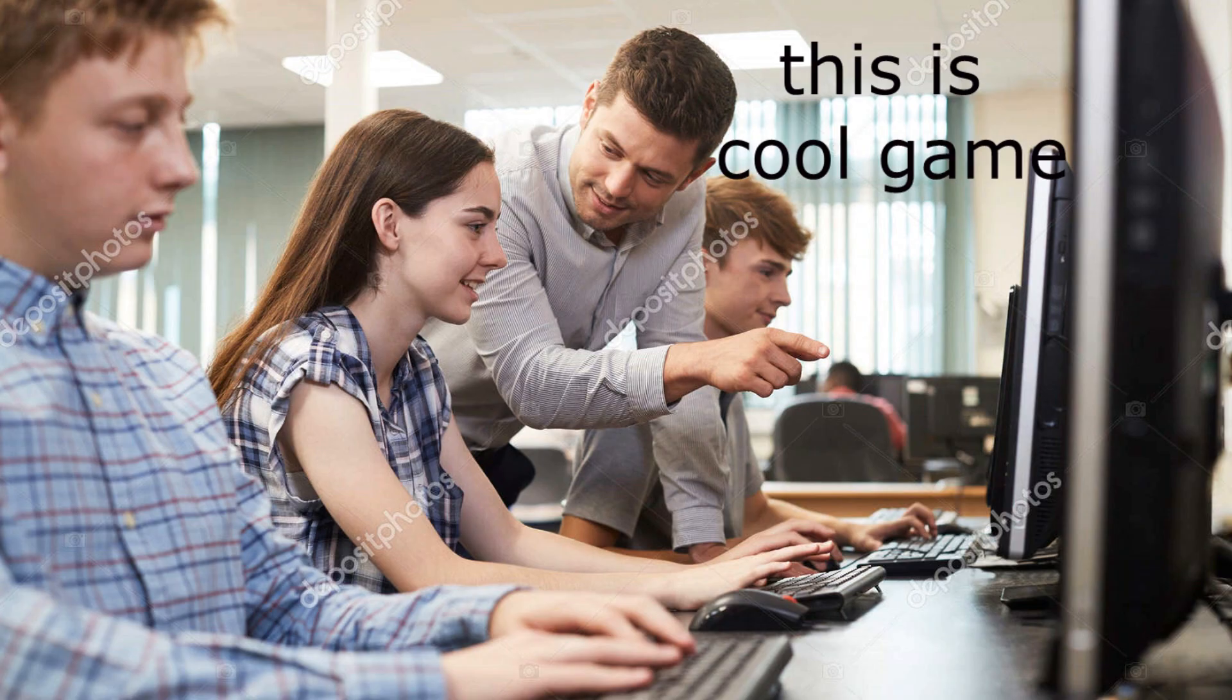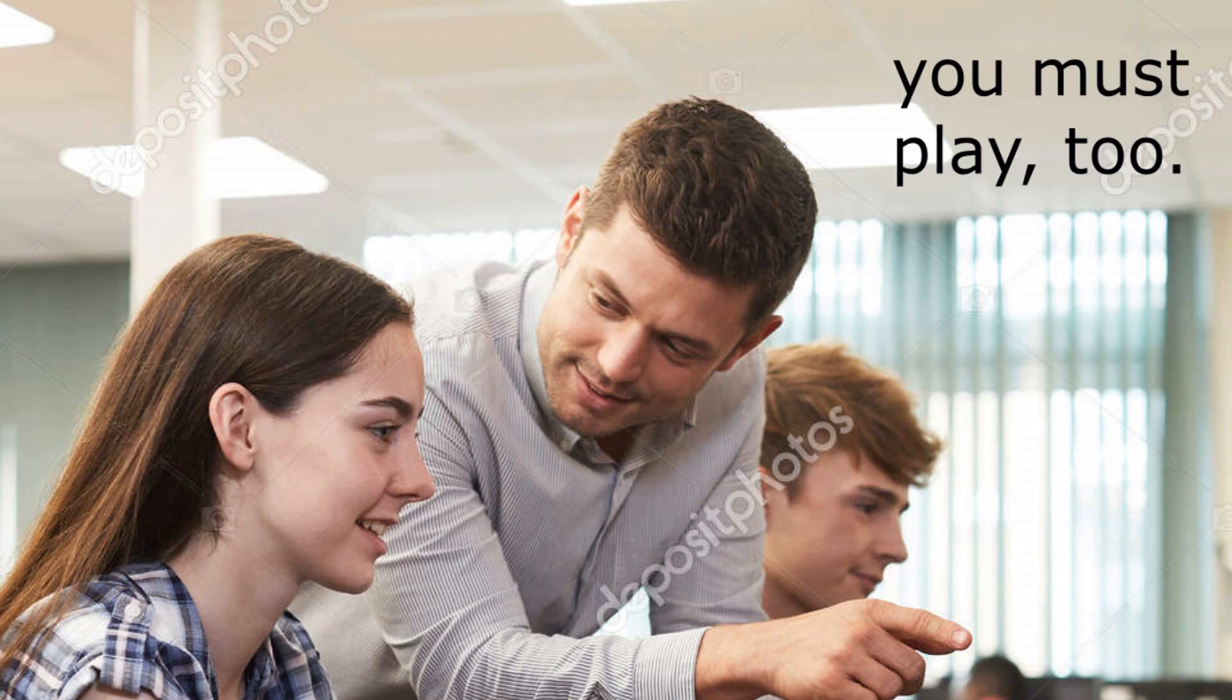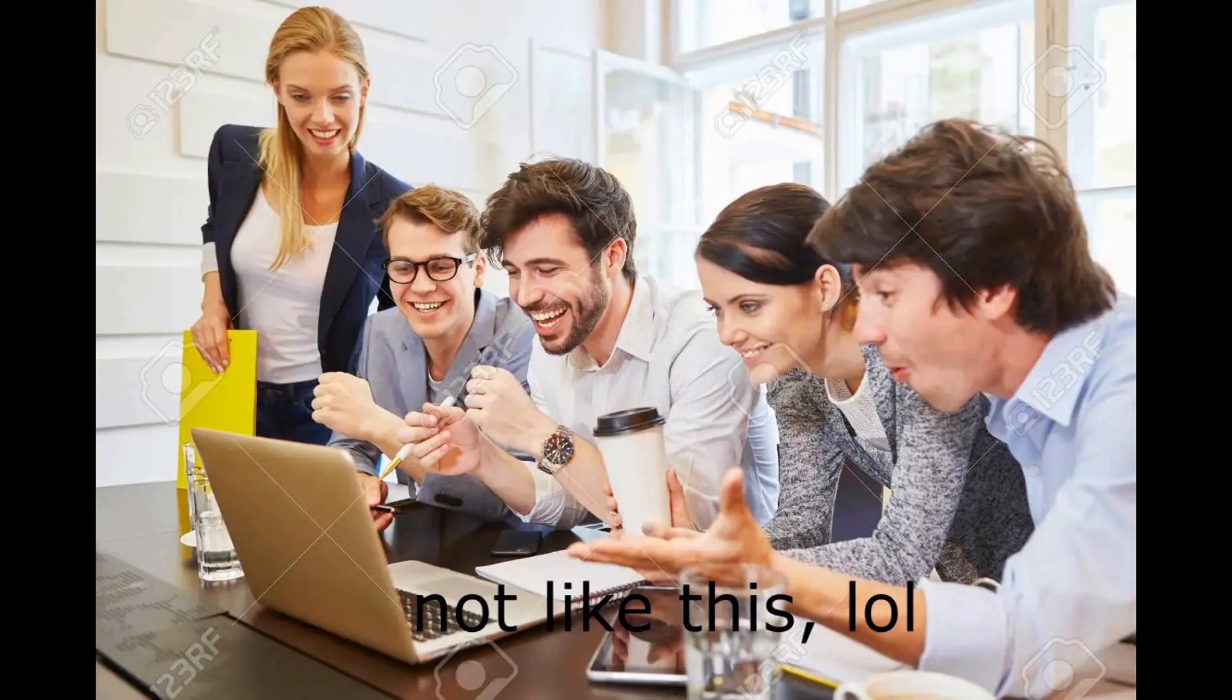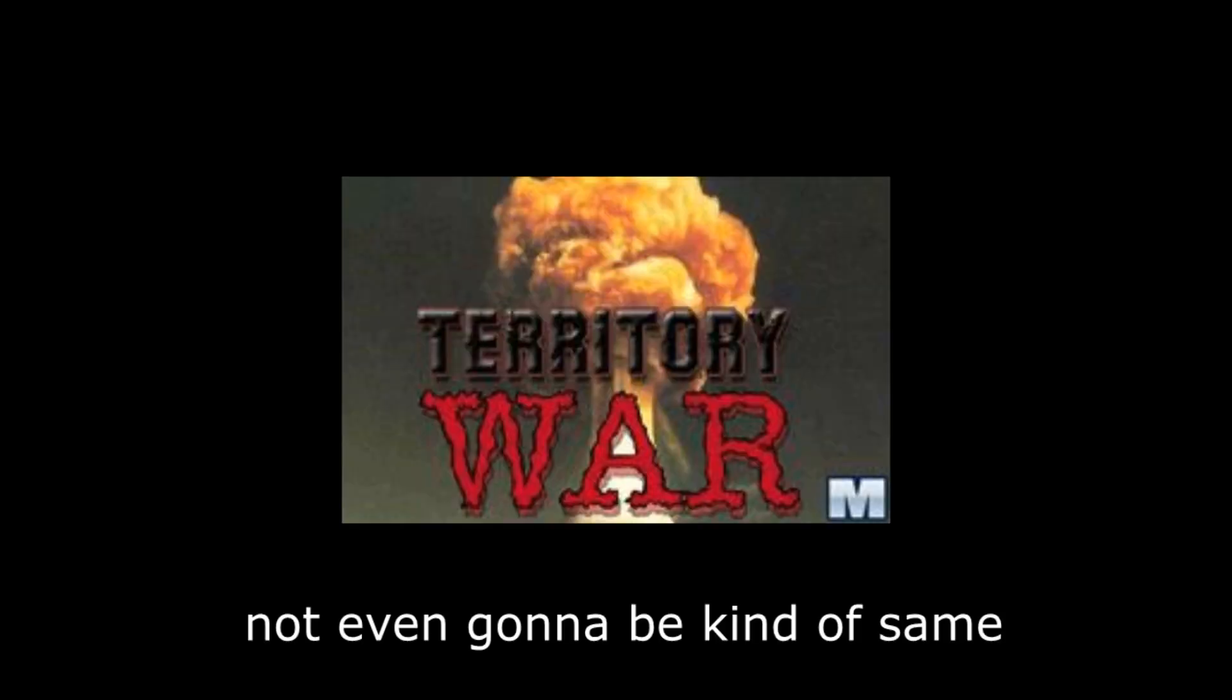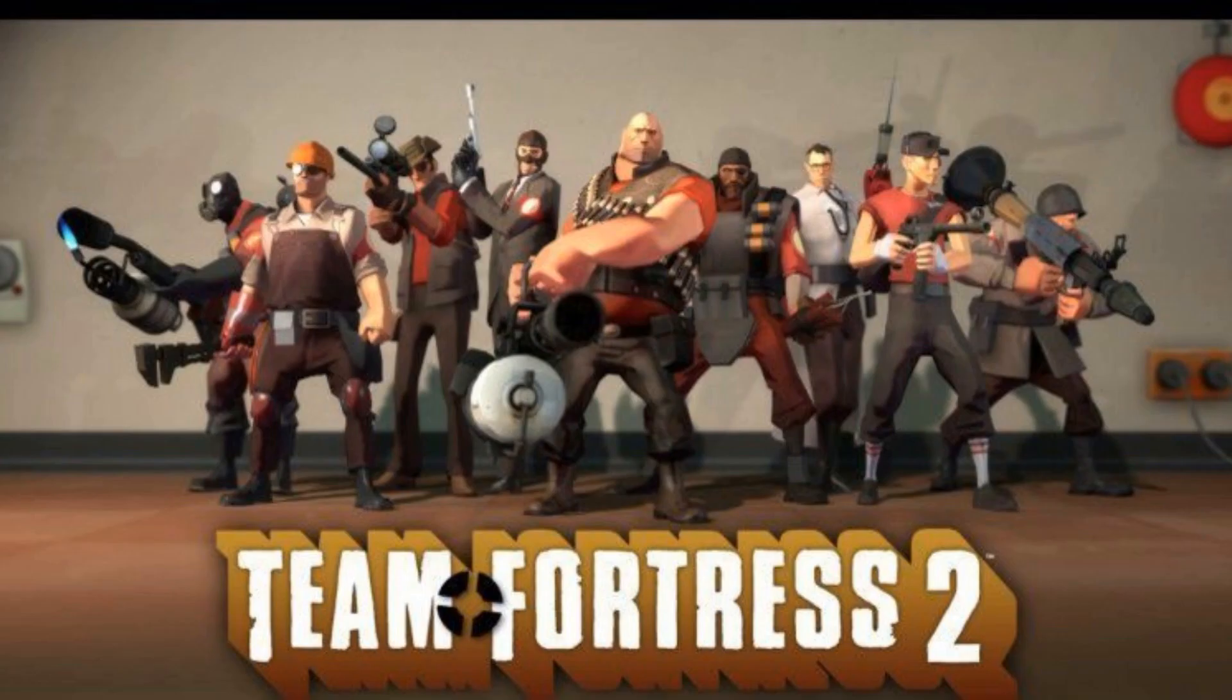We were playing it in IT lesson in the school and we were having fun with boys. It wasn't looking hard to do. Then I wanted to make this game, but with TF2 characters. And this is how this idea came out.